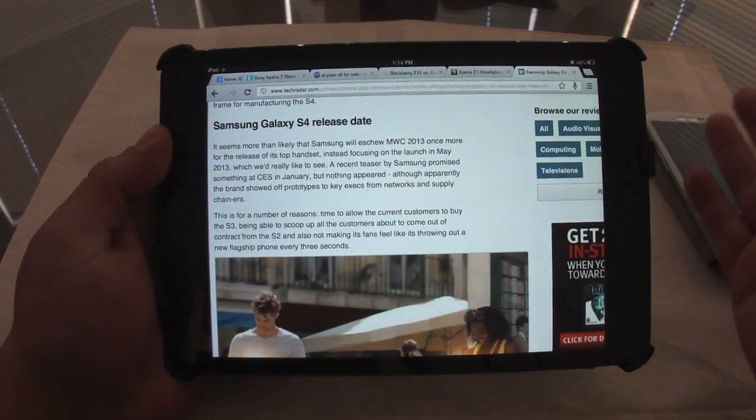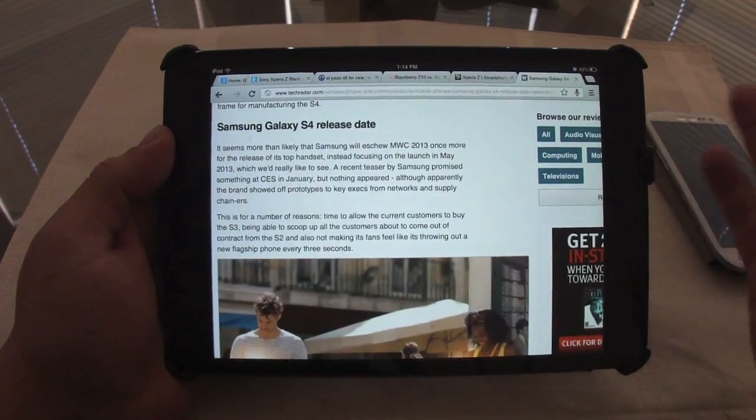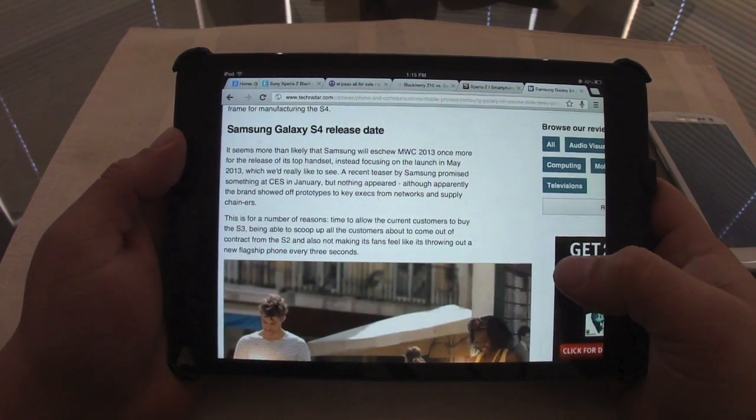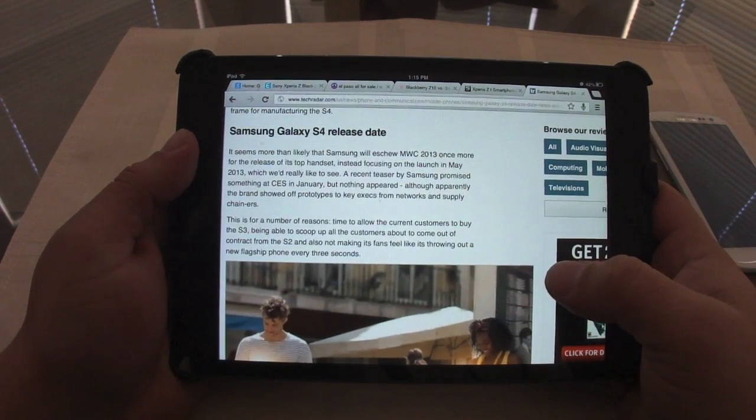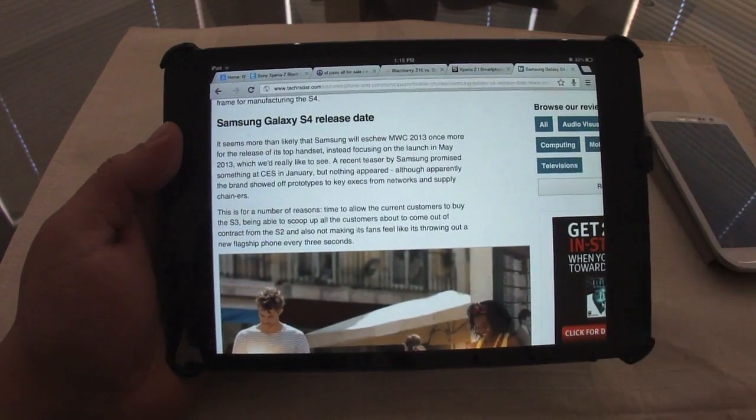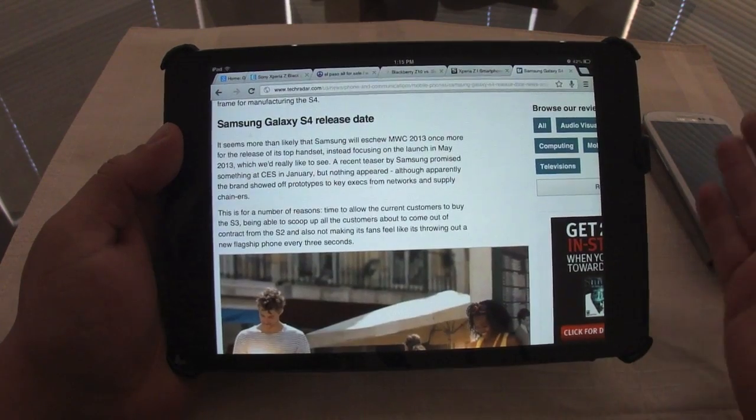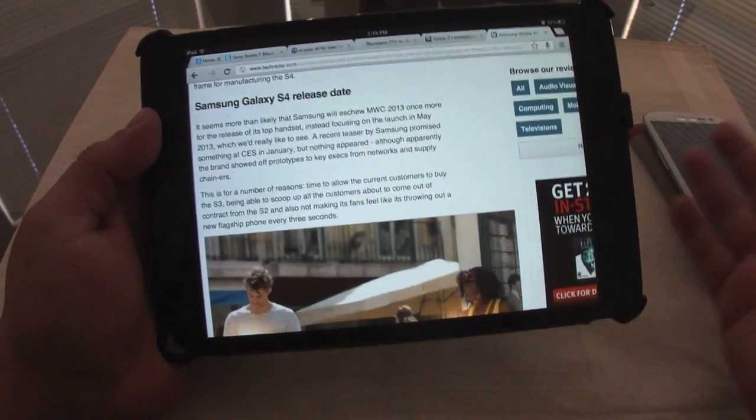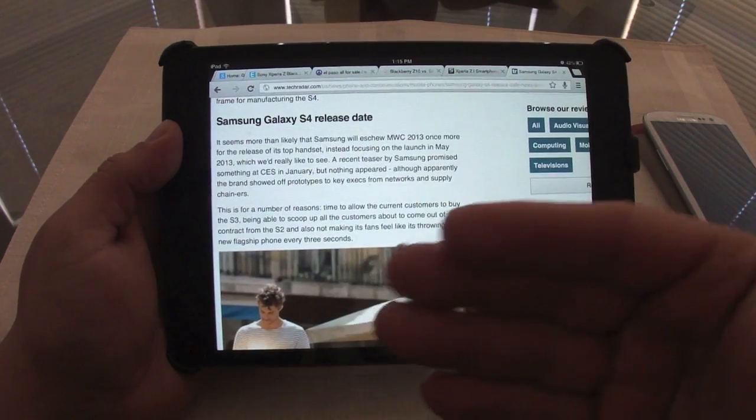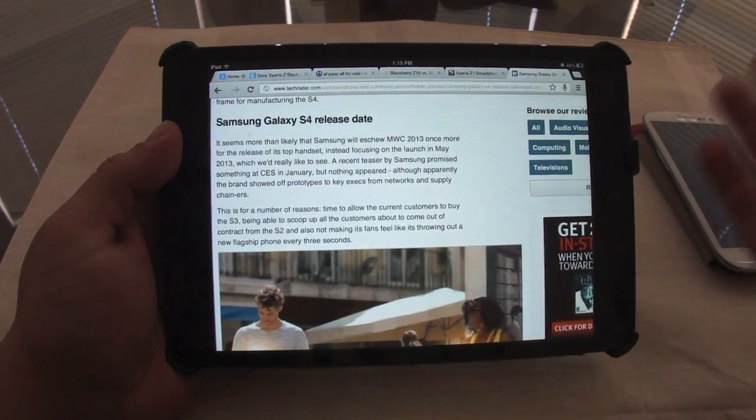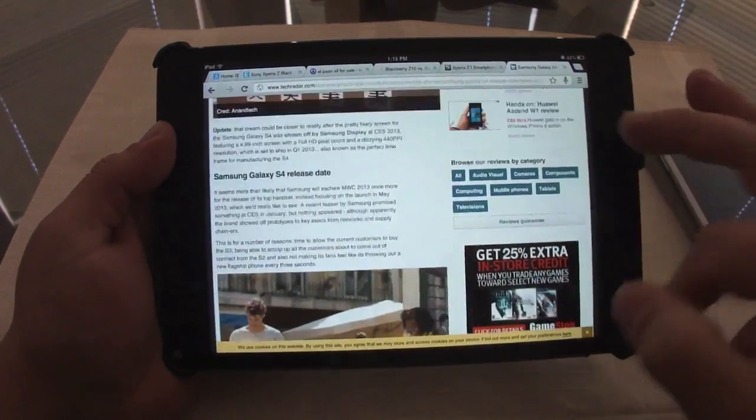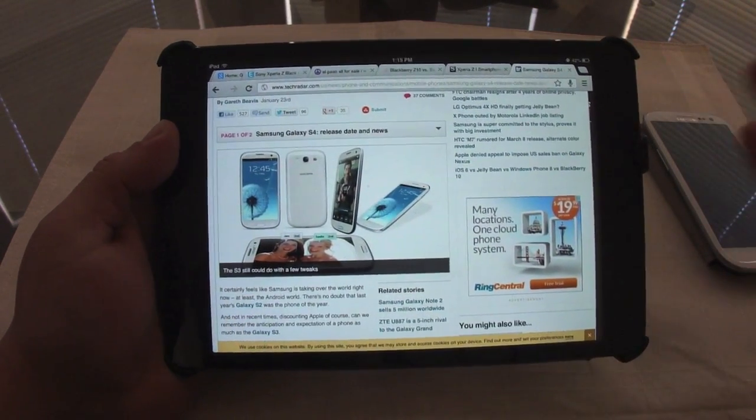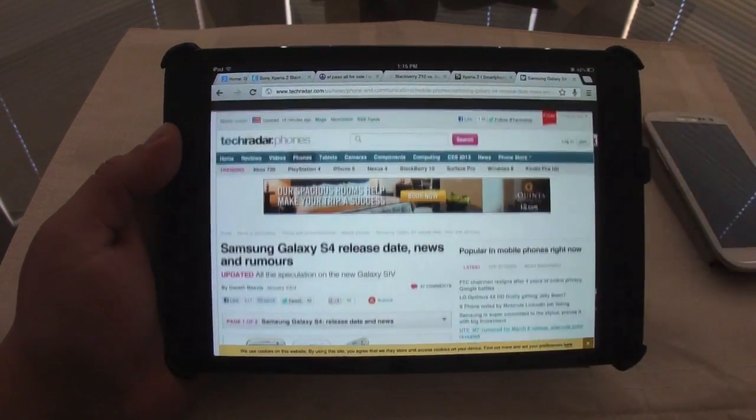This is another phone I'm thinking about. I might get first the Xperia Z and play with it until the Galaxy S4 comes out. Then, depending on the money and budget, I might buy the Galaxy S4 too and have both phones, the Galaxy S4 and the Sony Xperia Z.